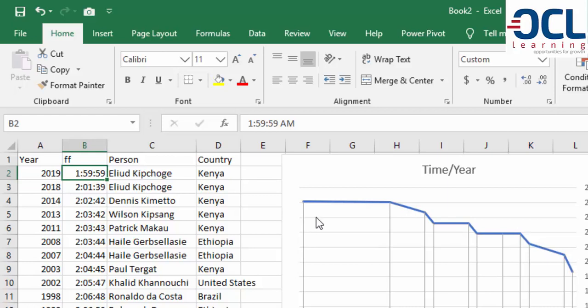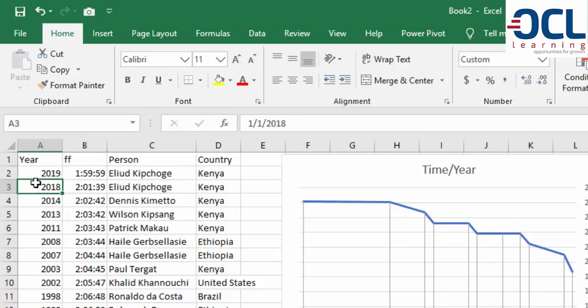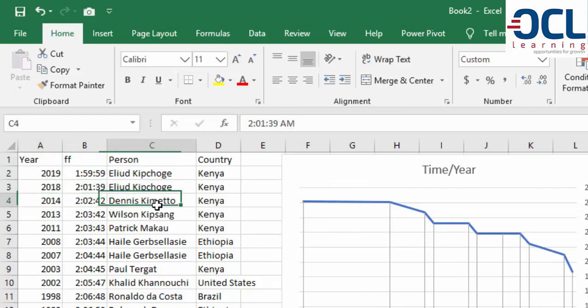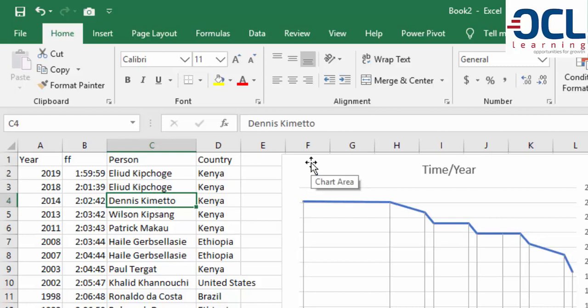I charted this data, but realized that inserting time data - the year data and the race times in minutes, seconds, and milliseconds that these runners achieved - was quite a task.